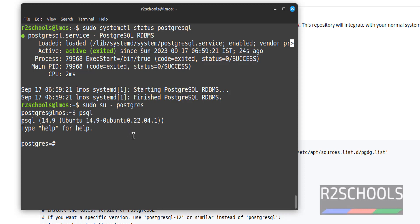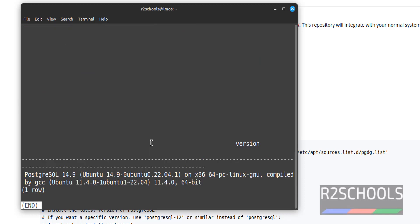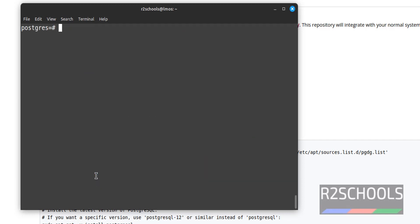We have successfully connected to the PostgreSQL server. Let's verify the version by running SELECT version(). We have installed PostgreSQL 14.9. The first step after installation is how to set the password for the superuser, that is postgres.